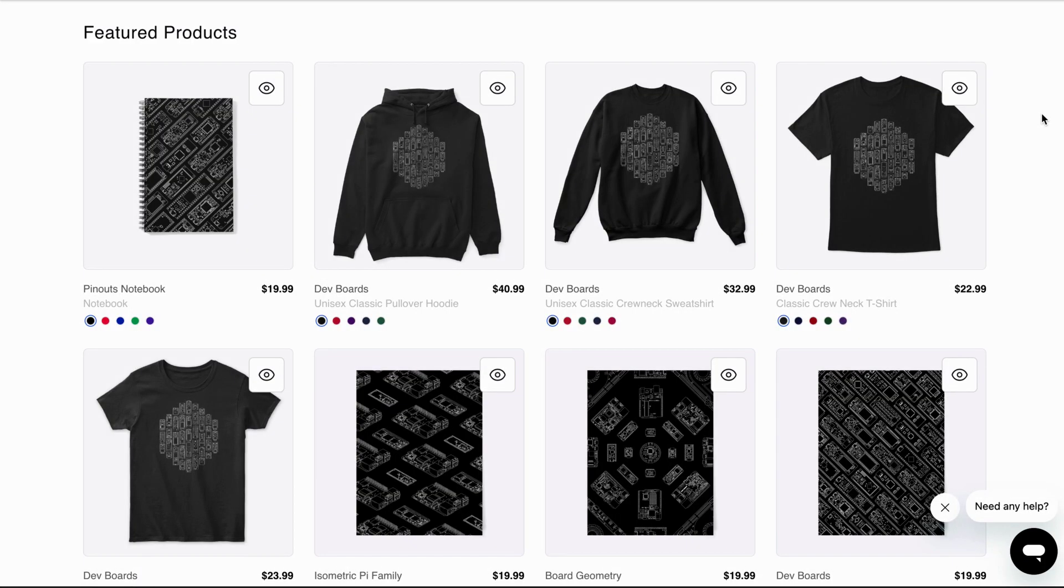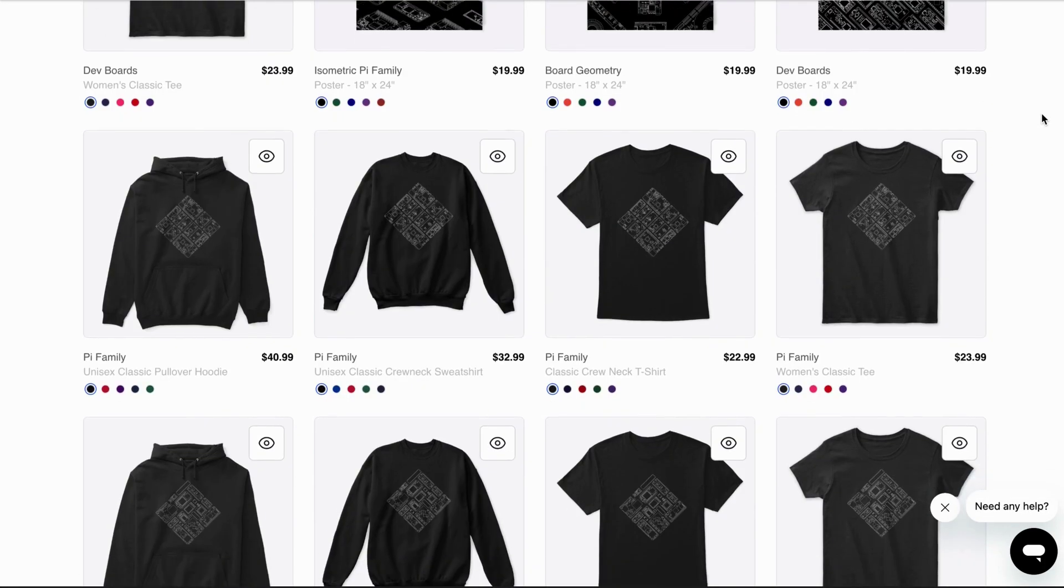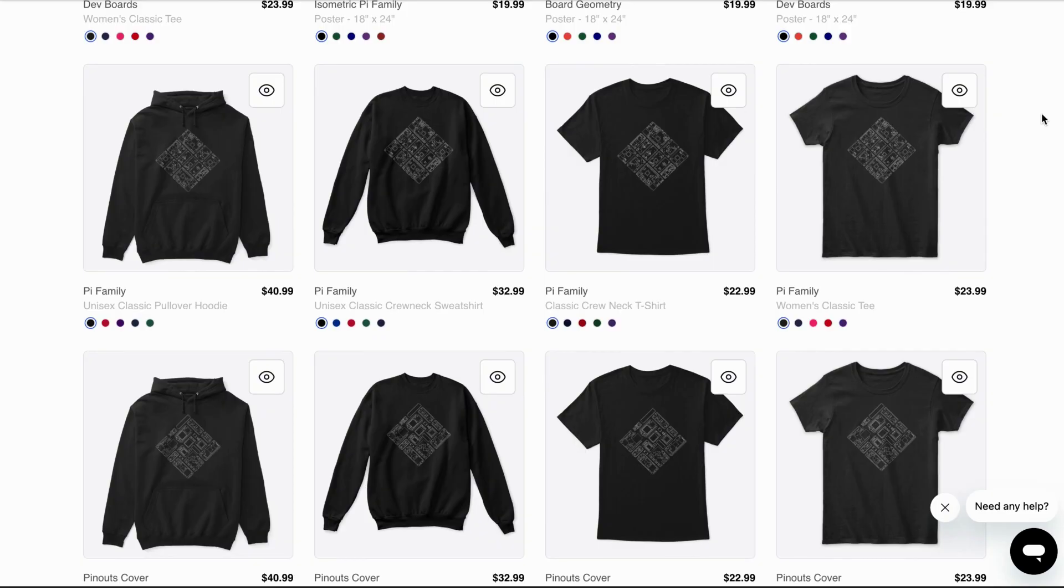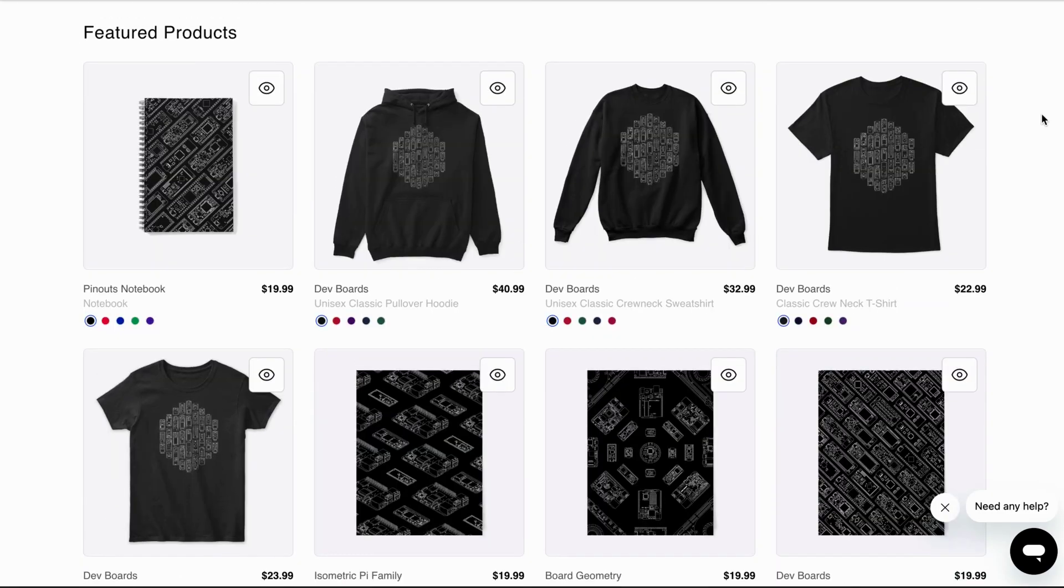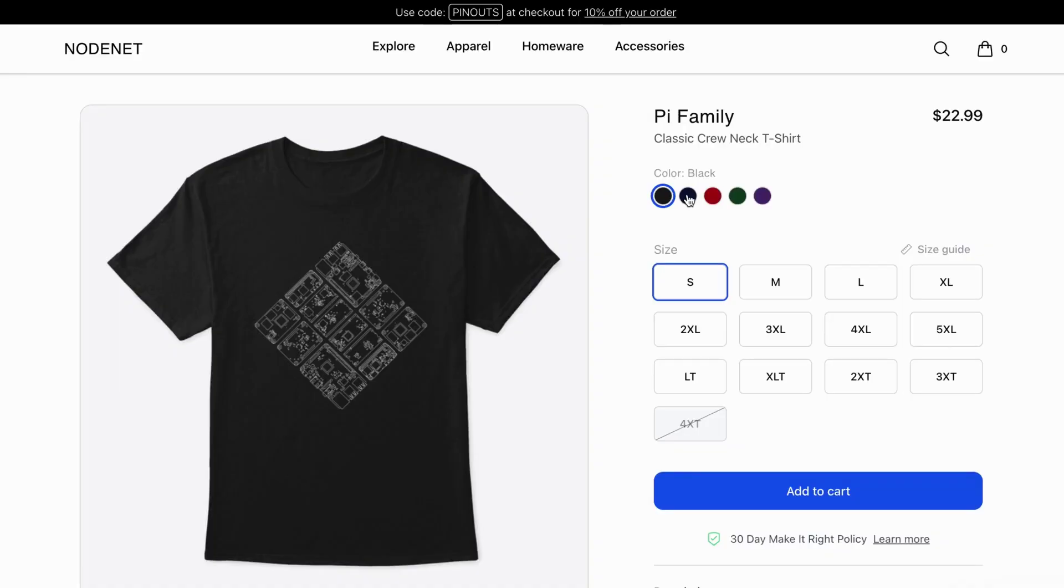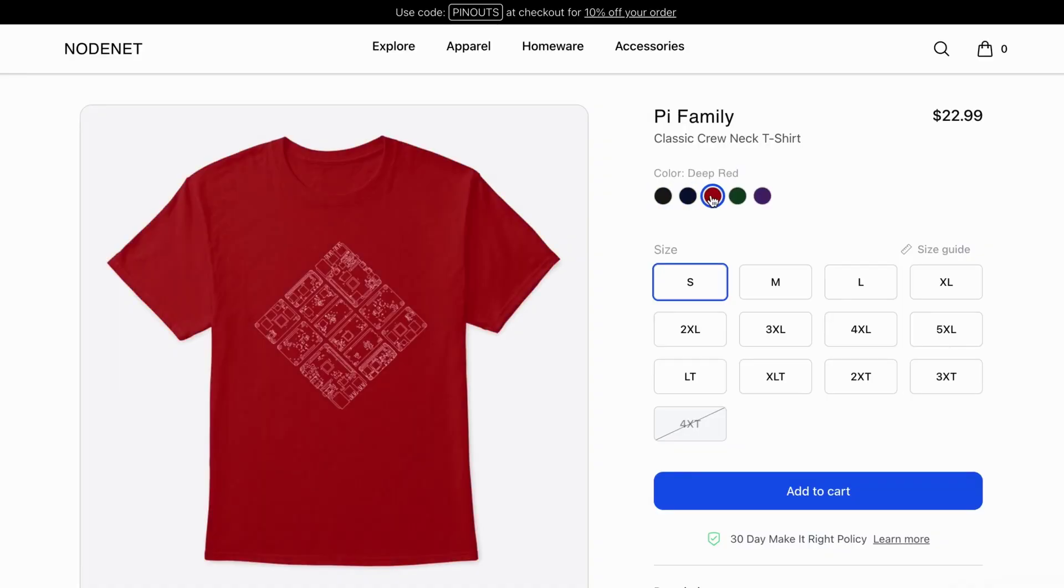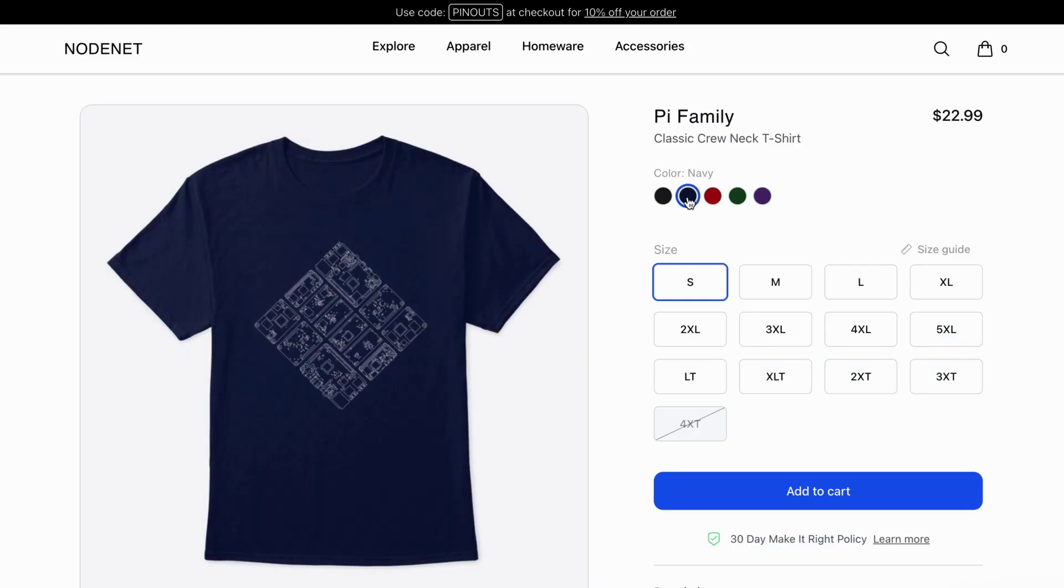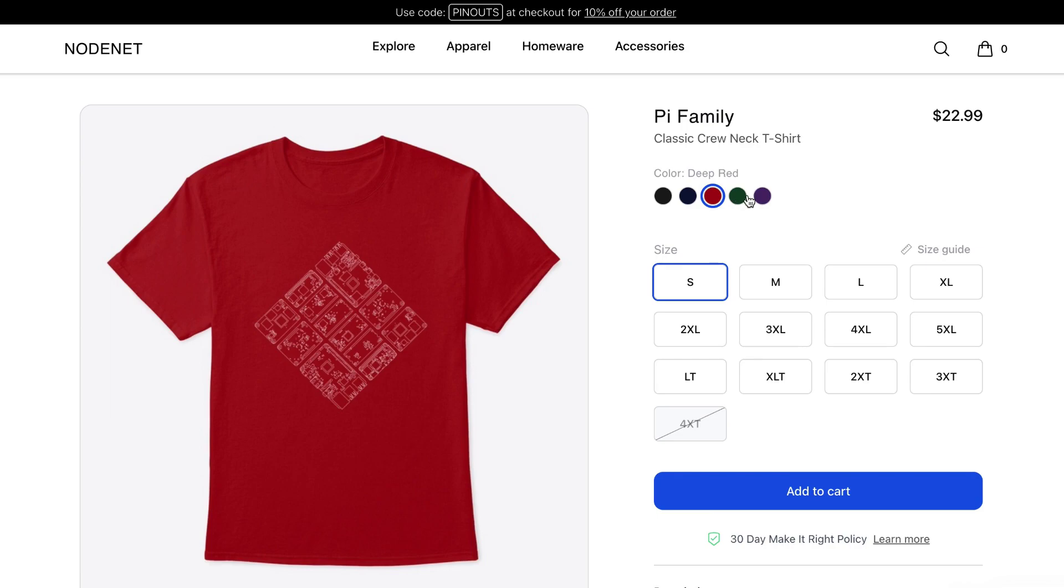We've designed a load of merch based on all the new illustrations in this version too. We're trying out a new on-demand print service for this one which allows for custom colors, so those who don't only want black have lots of options this time. Why not grab a unique tee or poster for Christmas and help support our projects?